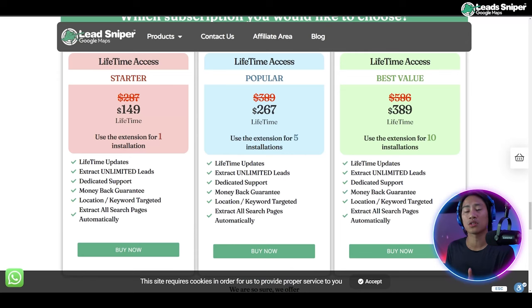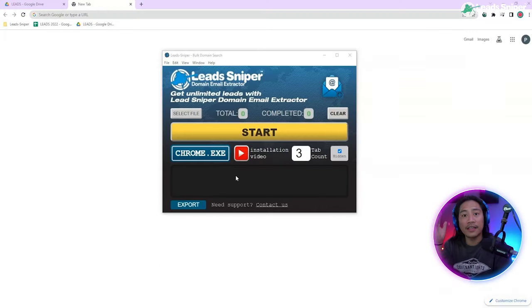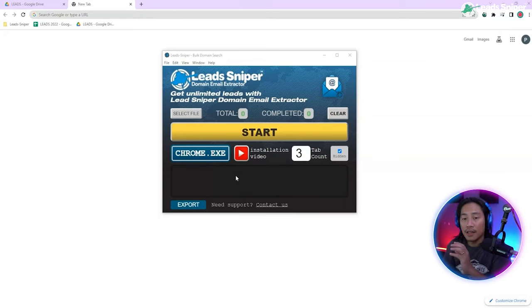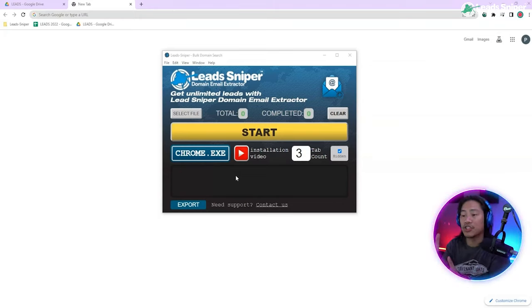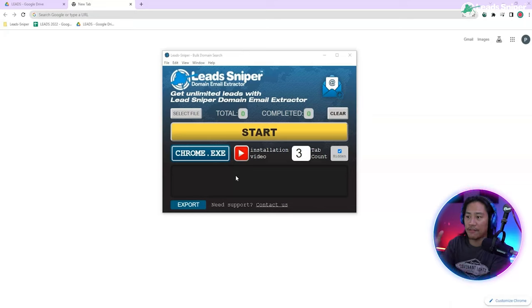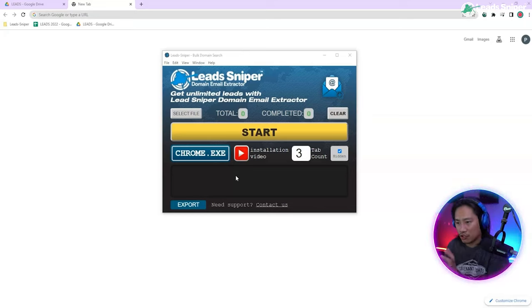If your business focuses more on email marketing, then this is the best lead generation tool that you will ever have. This is the Lead Sniper Domain Email Extractor, and let me show you how this works.